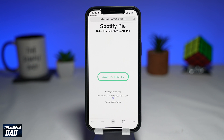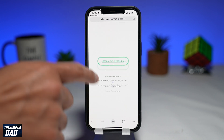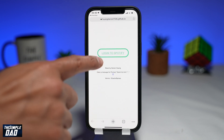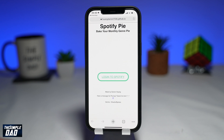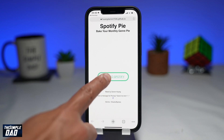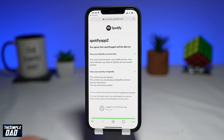Once you're there, log on to the website using your Spotify login credentials. This is a safe website, so don't worry about being hacked or your password being compromised.